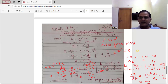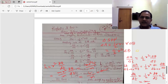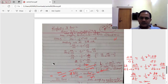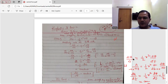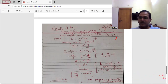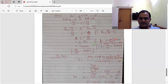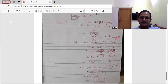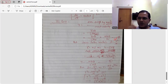The conclusion is that the areal velocity of the radius vector joining the planet and the Sun remains constant. That means the radius vector joining the planet and Sun sweeps out equal areas in equal intervals of time. Hence Kepler's second law is proved. Now let us go for Kepler's third law.